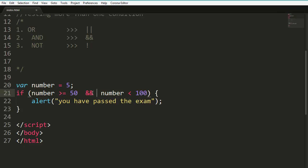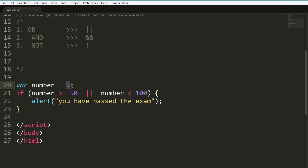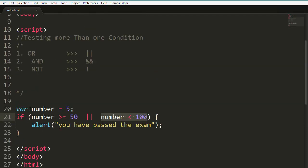Opposite to AND is OR (||). OR requires only one part to be true for the whole expression to be true. Let's try with number = 5: if (5 >= 5 || 5 < 100). We refresh and we see the message, because 5 < 100 is true. This part is true and this part - 5 >= 5 is also true - but OR makes it work because only one part needs to be true. That was the second part of our tutorial.